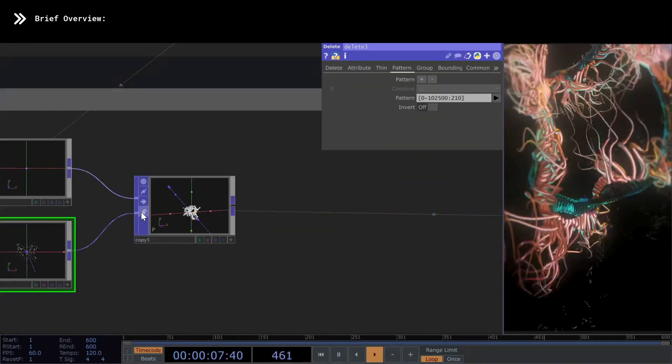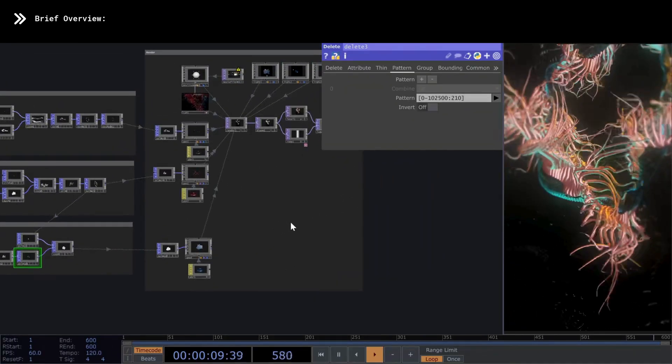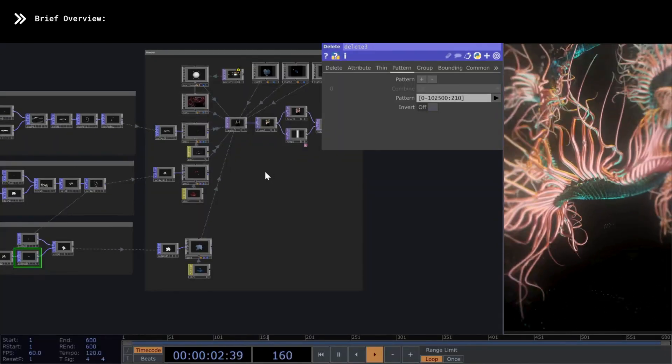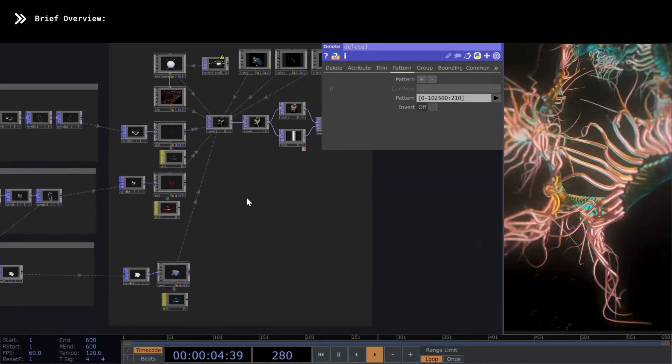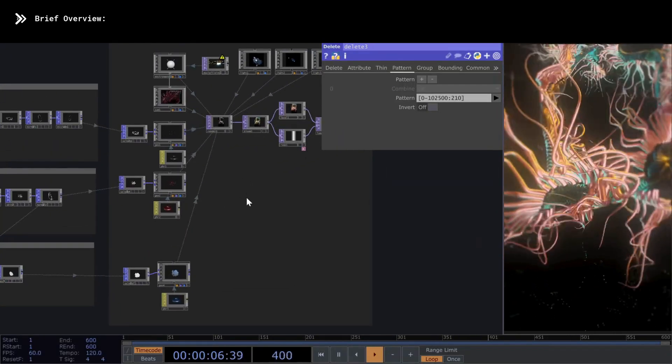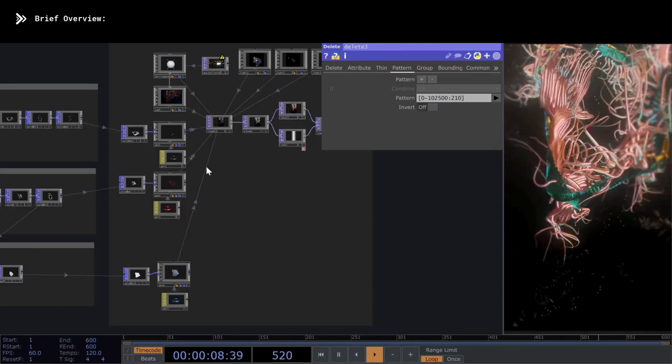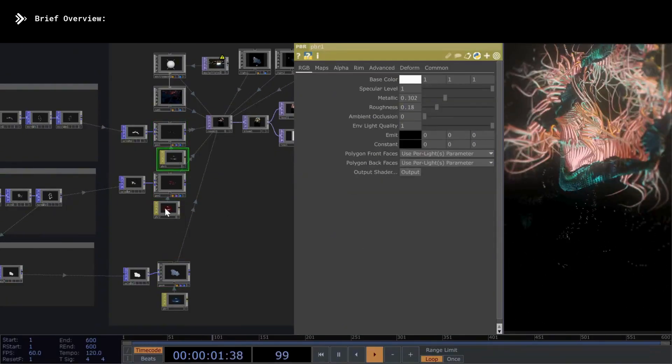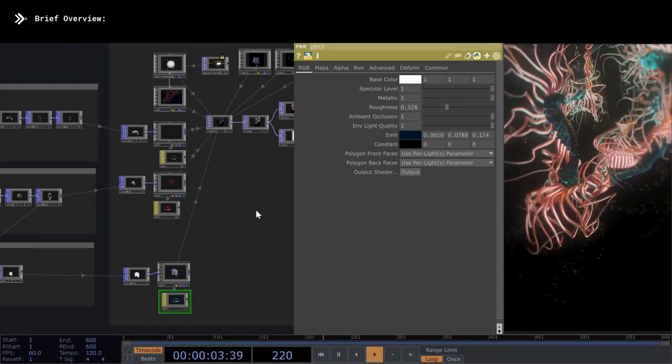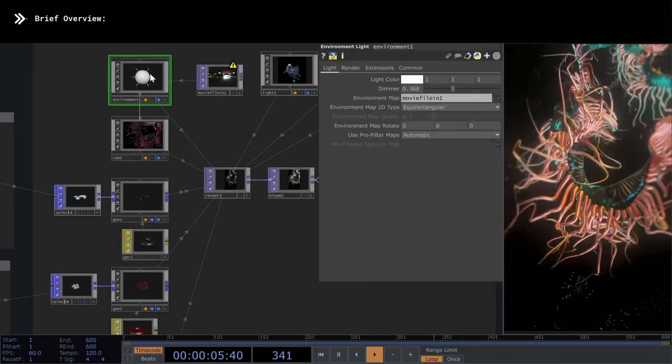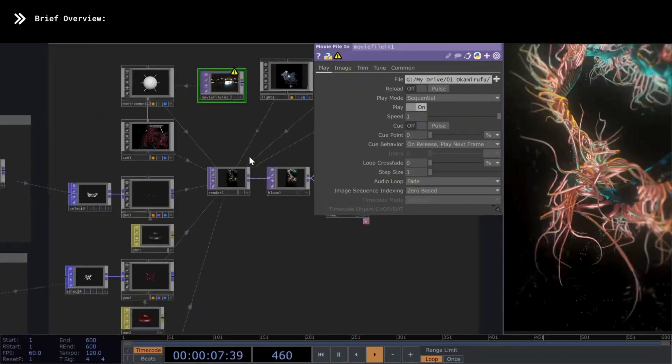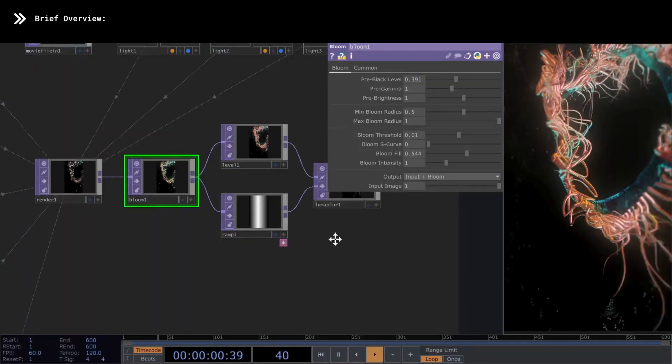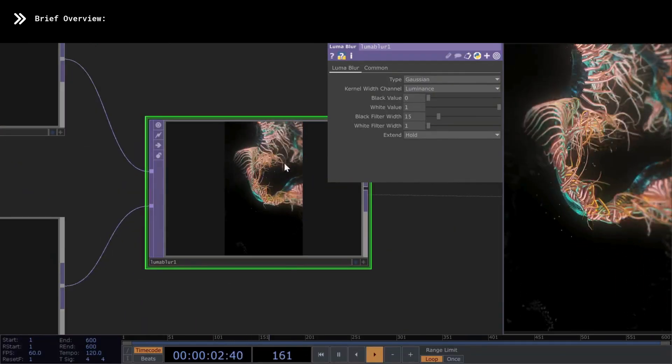And if you want to see this project in much more detail, it will be available to download on my Patreon. But basically, we have three geocomponents, each one with its respective PBR material. And as you know, I almost always use an environment light with an HDRI image. And for the post-processing, I used a bit of bloom and a luma blur to give depth to the composition. Without anything more to say, let's create the centipede.